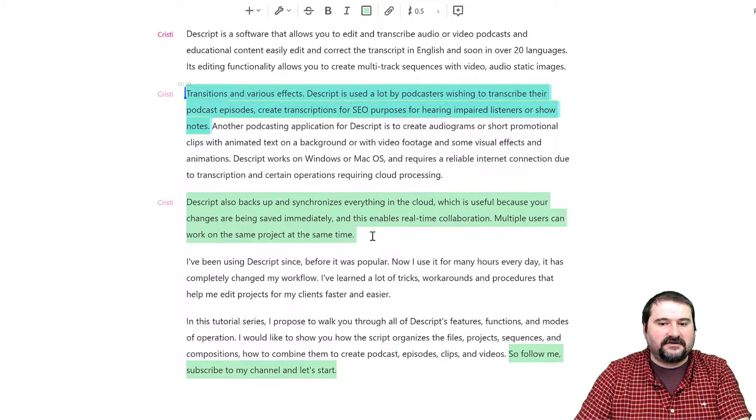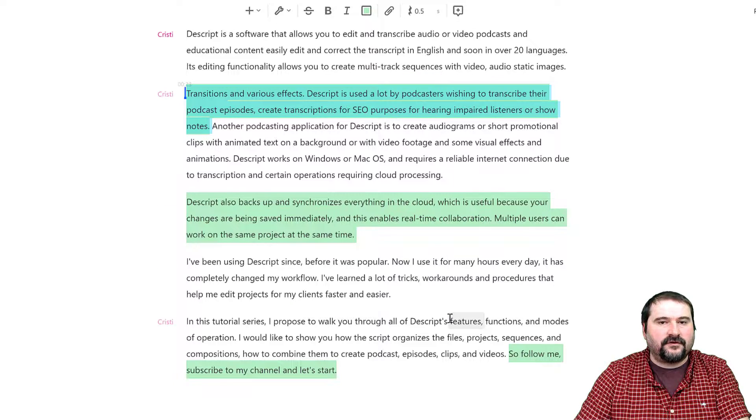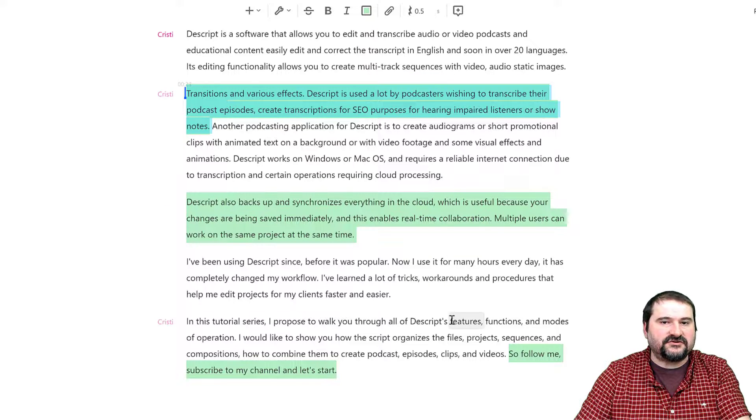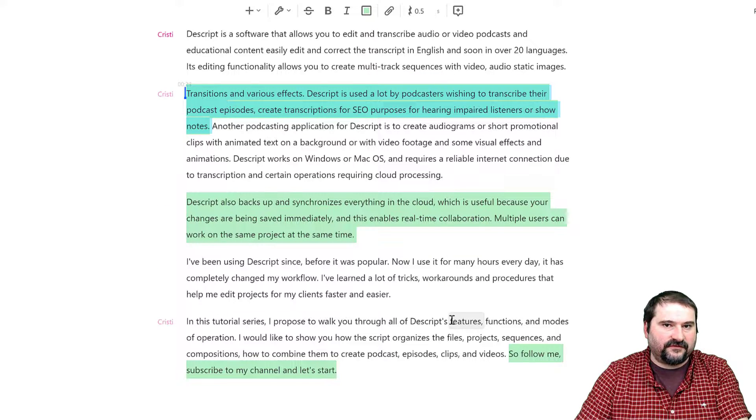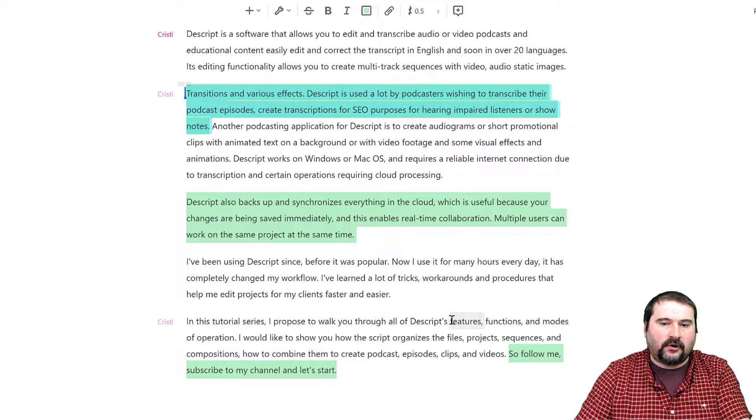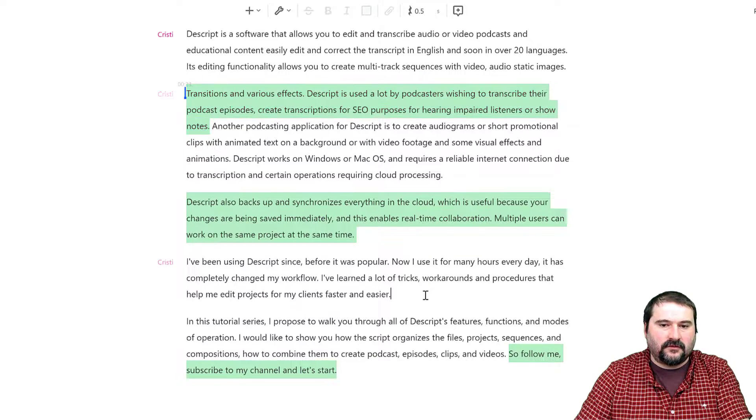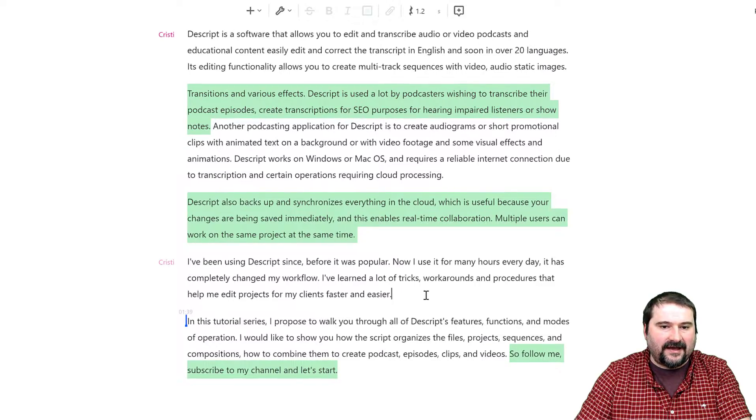but I can actually clip all three of them into a separate composition all in one go. Let me show you how.